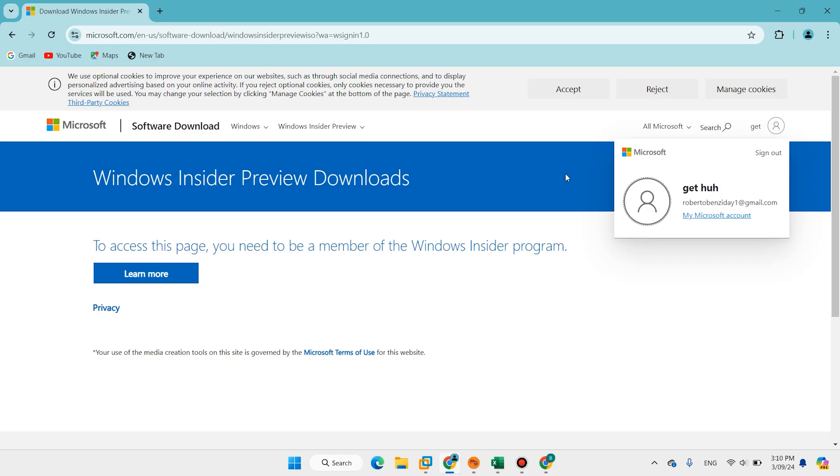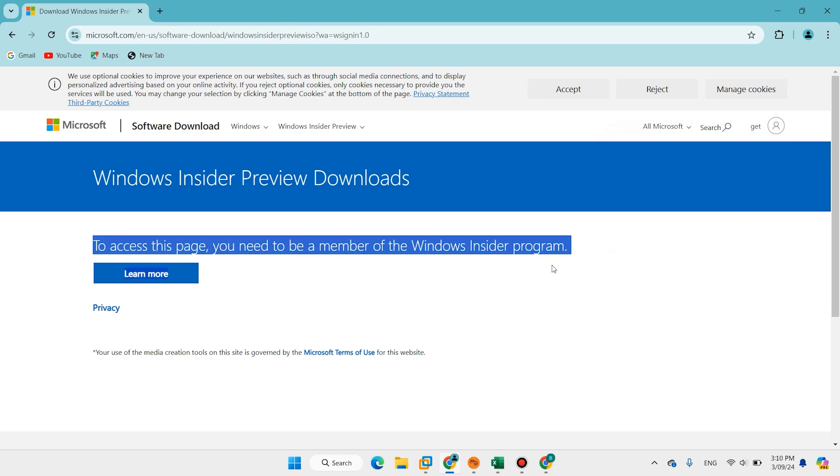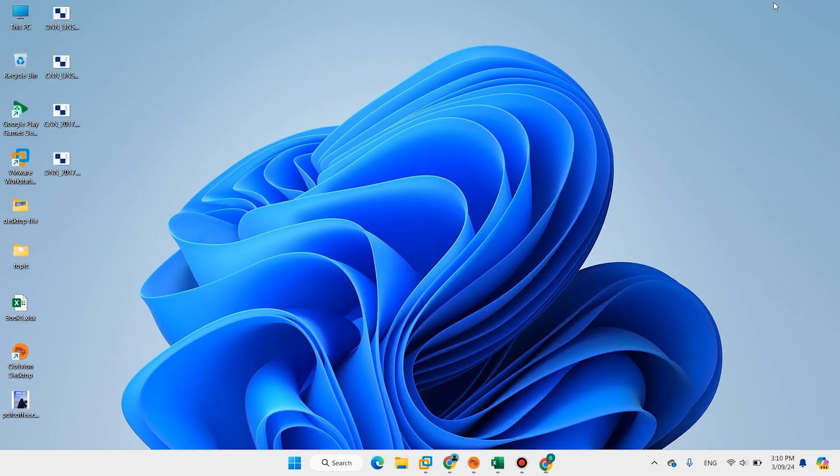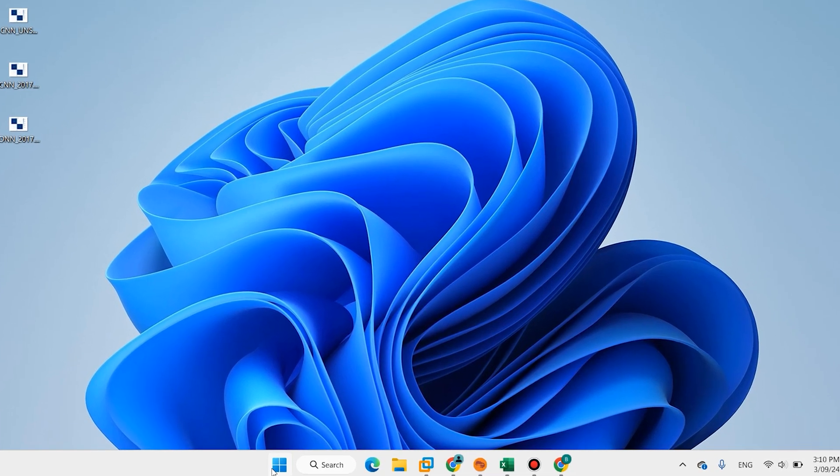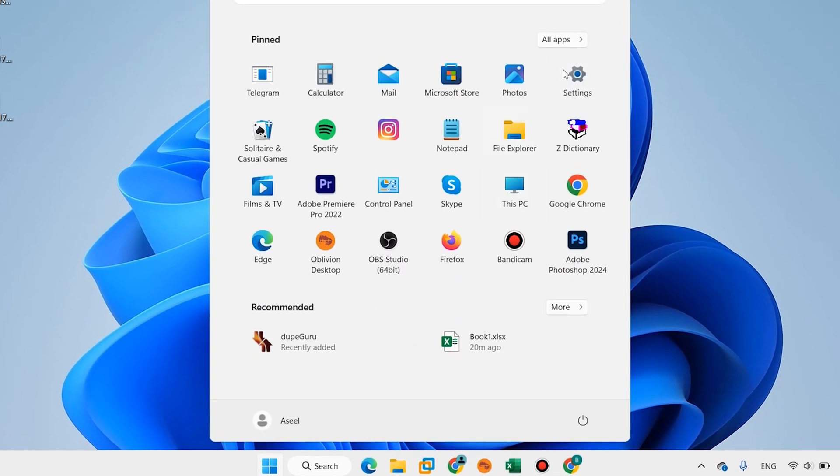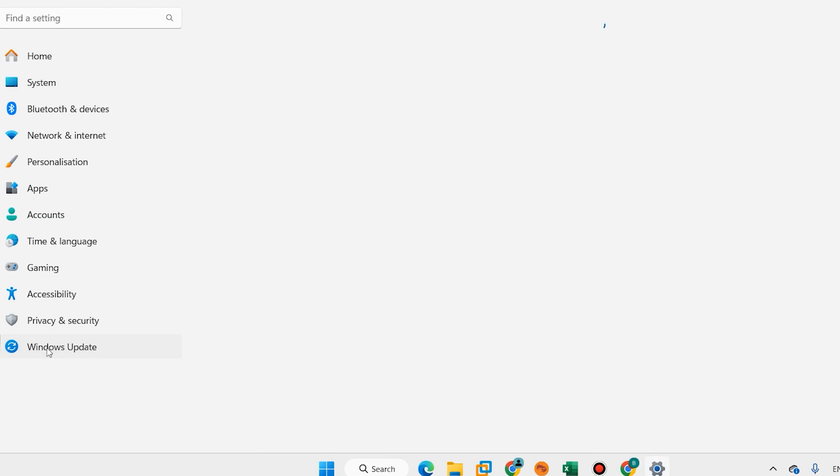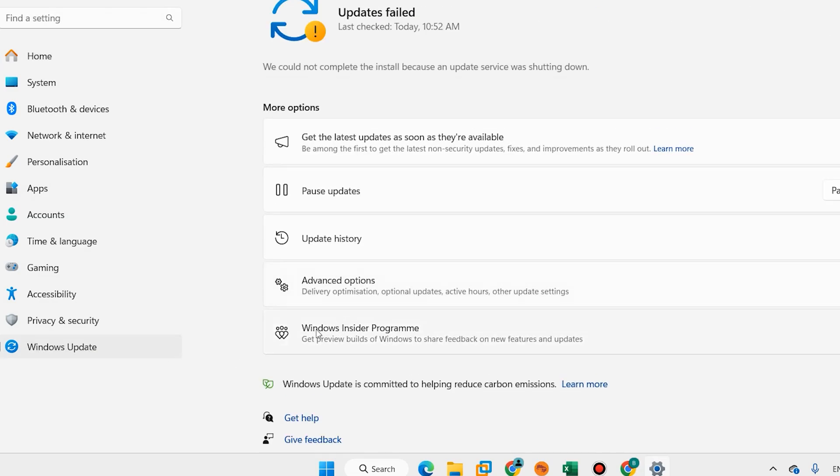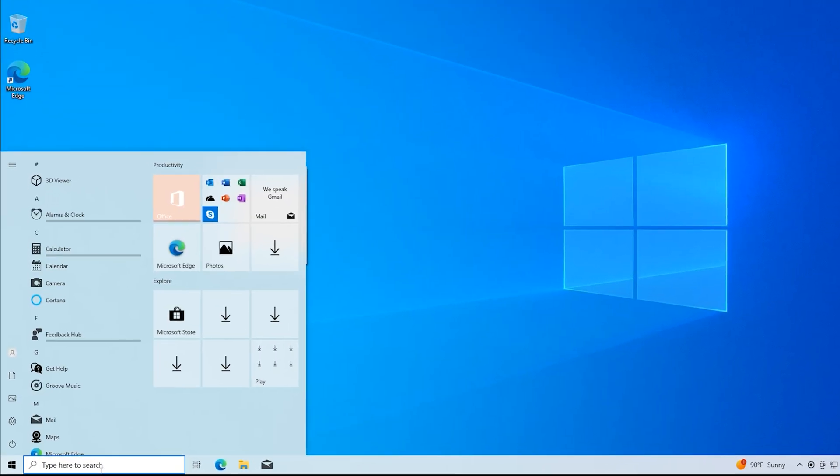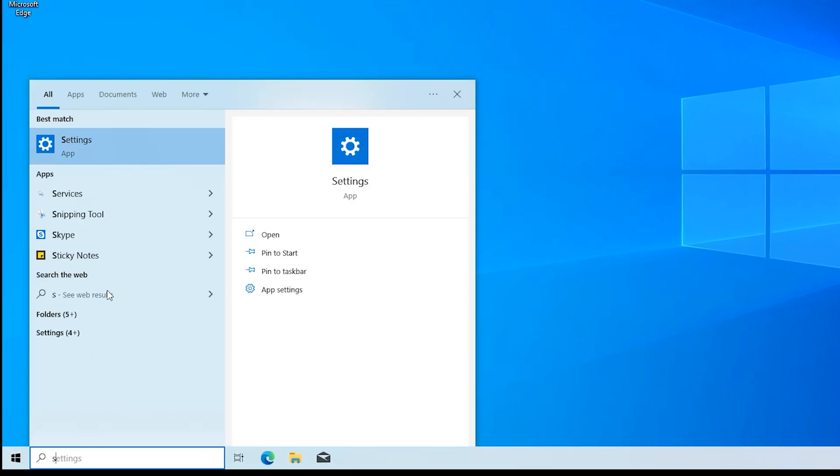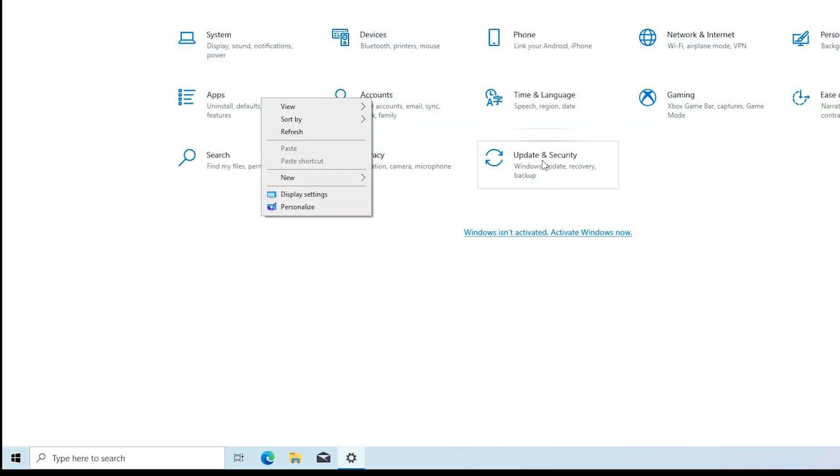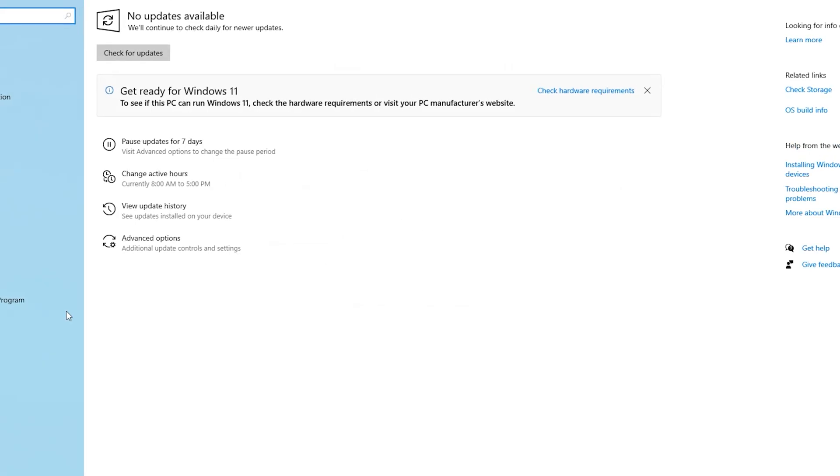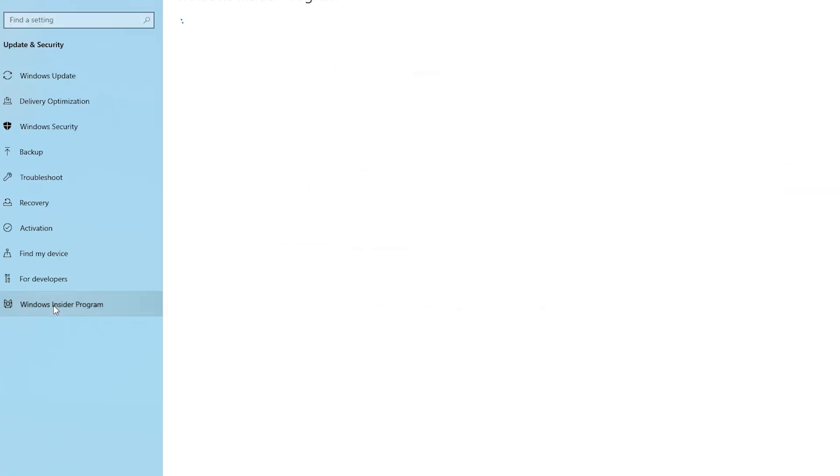When you log in again you'll get this message. In this step come back to Windows. If you use Windows 11, click on Settings, come to Windows Update, click on Windows Insider Program. If you use Windows 10, search here Settings, open Settings, Update and Security, Windows Insider Program.